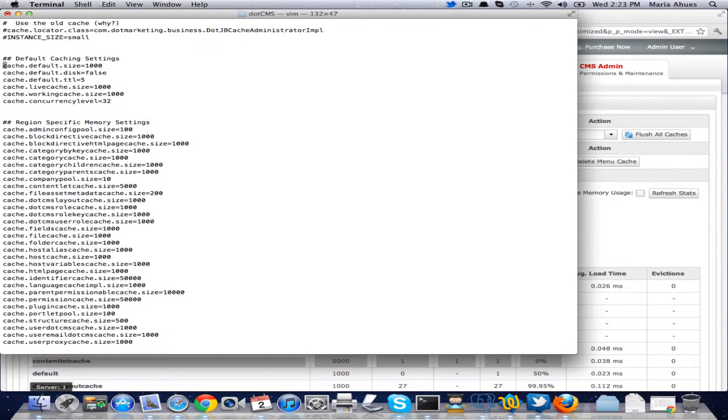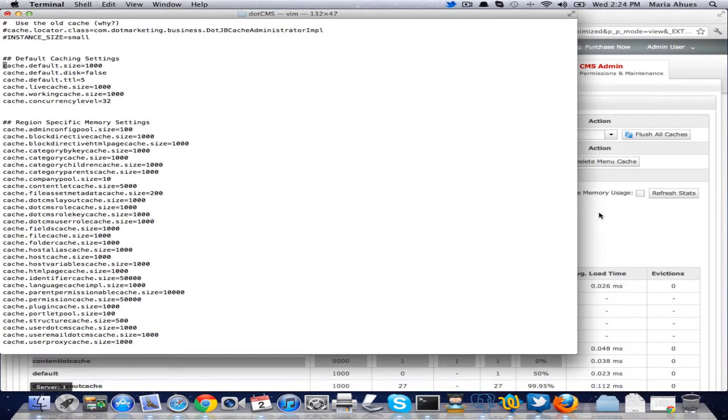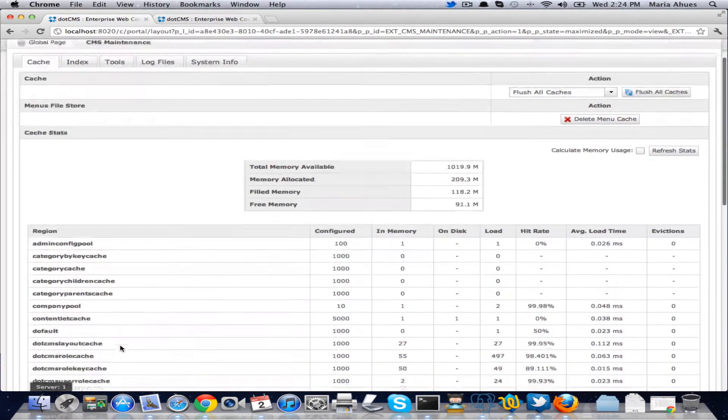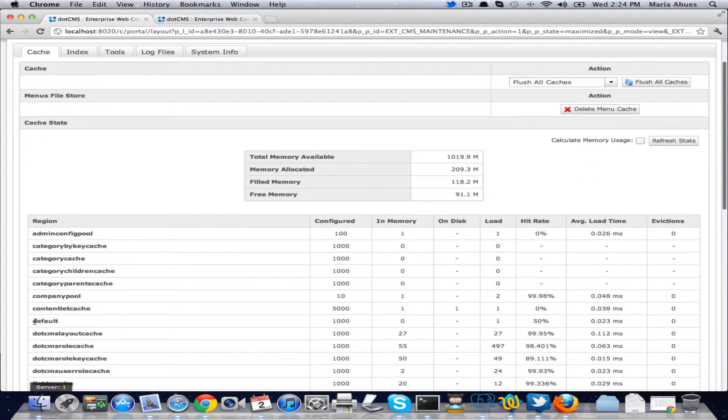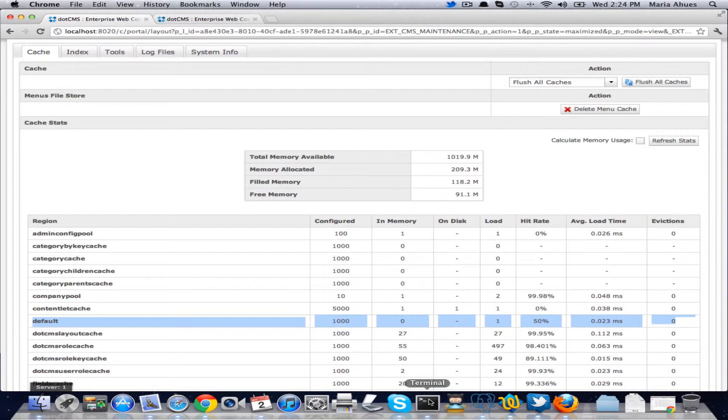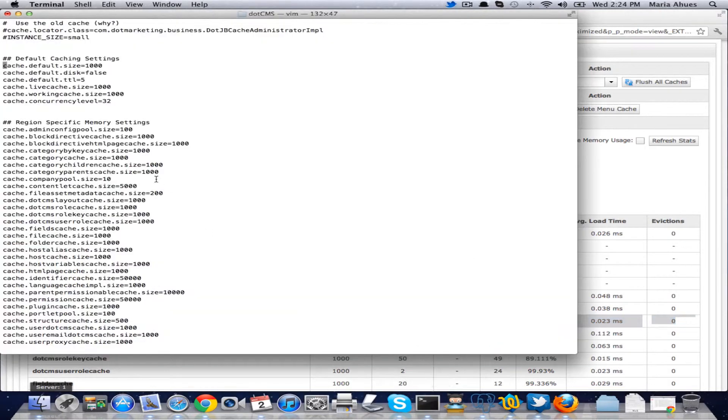We have a default size which is a thousand and that's the number of objects that we're going to store by default on our default cache which we have here. And why do we have a default cache? We have this region in case you have any objects that don't have a region specified then they all go into the default region.